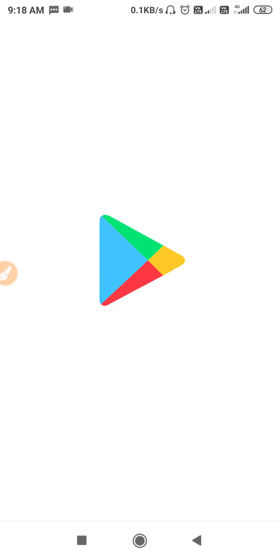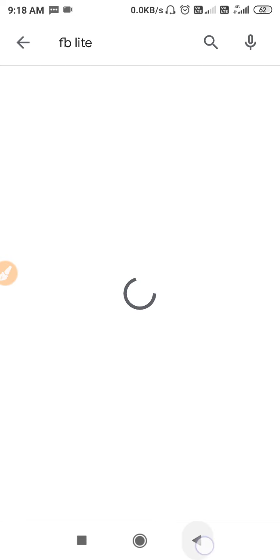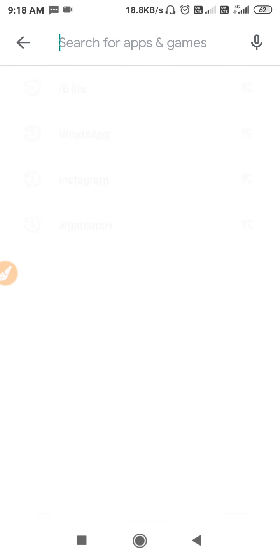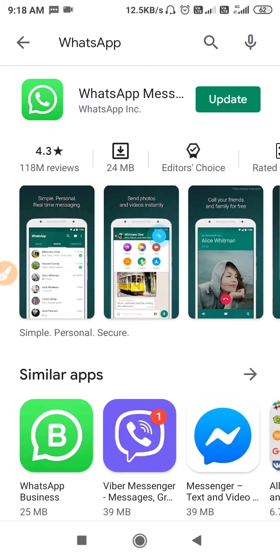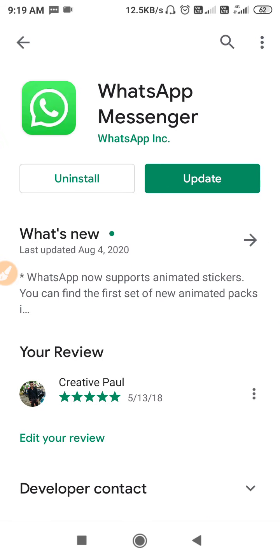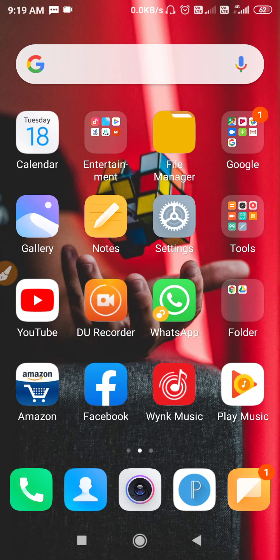Now go to the Play Store and search for WhatsApp. You need to update your WhatsApp — make sure to use the latest version of WhatsApp Messenger.